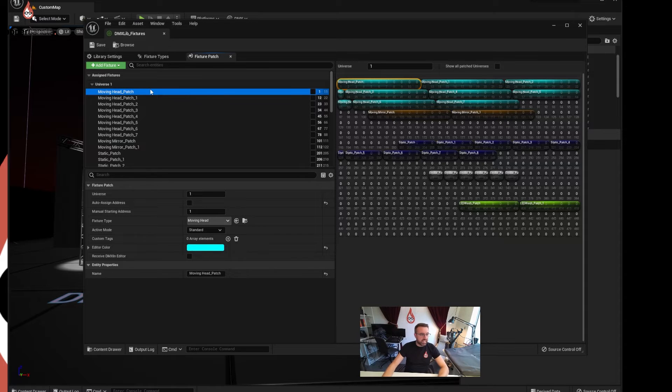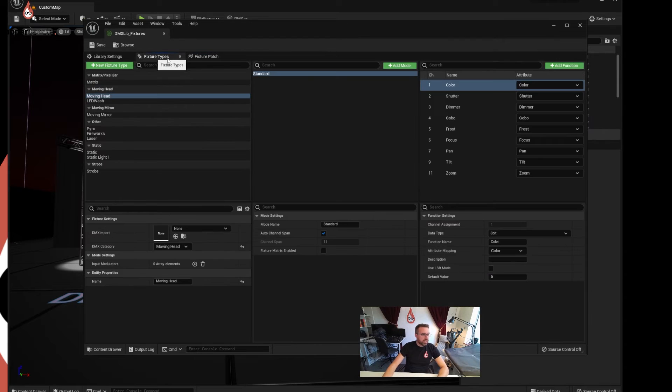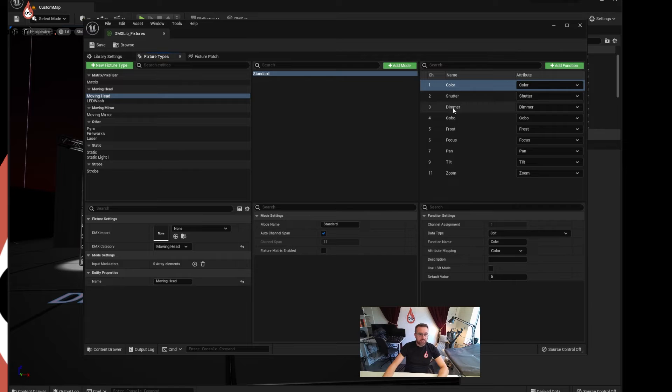You've got a moving head, just a generic moving head. It has a patch. It's made up of color, shutter, dimmer, gobo, frost, focus, pan, tilt, zoom.